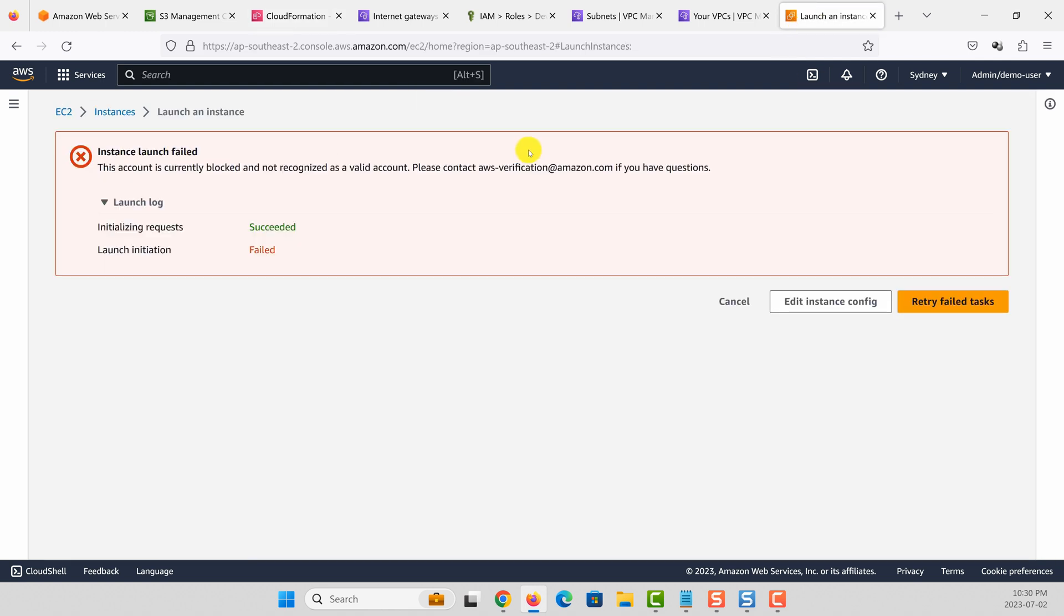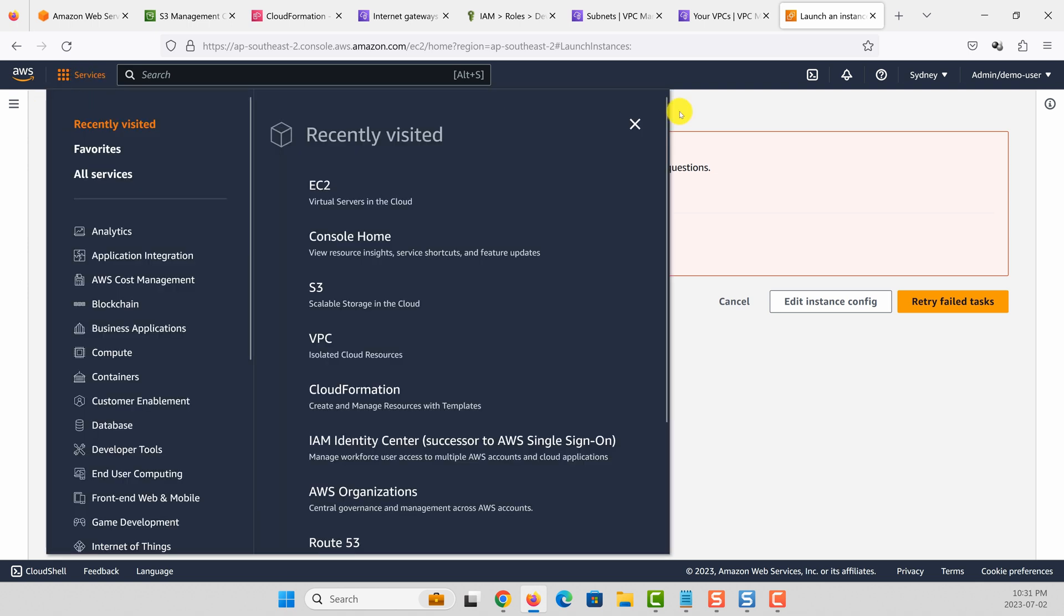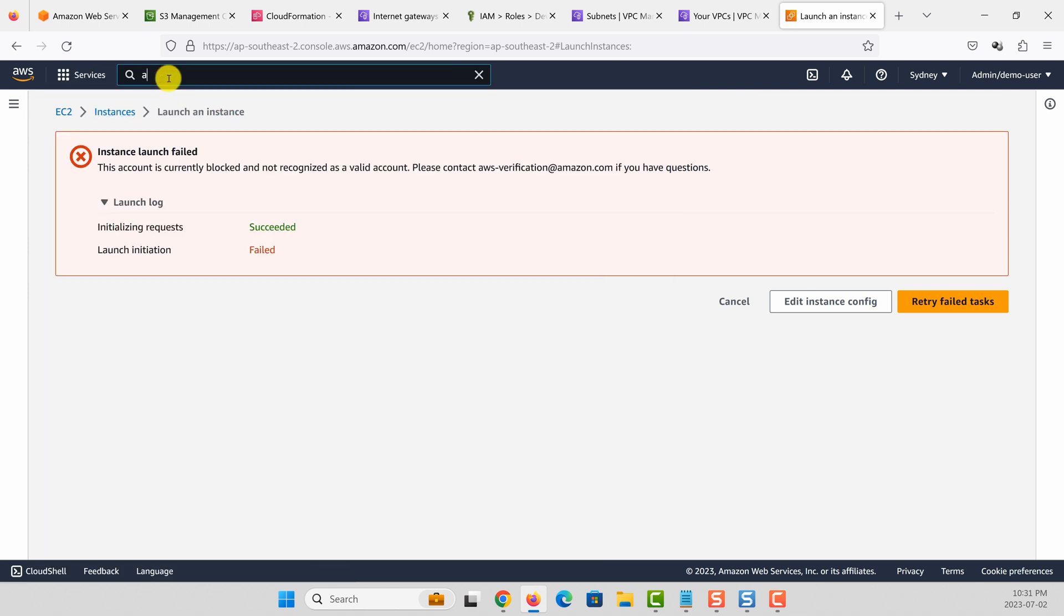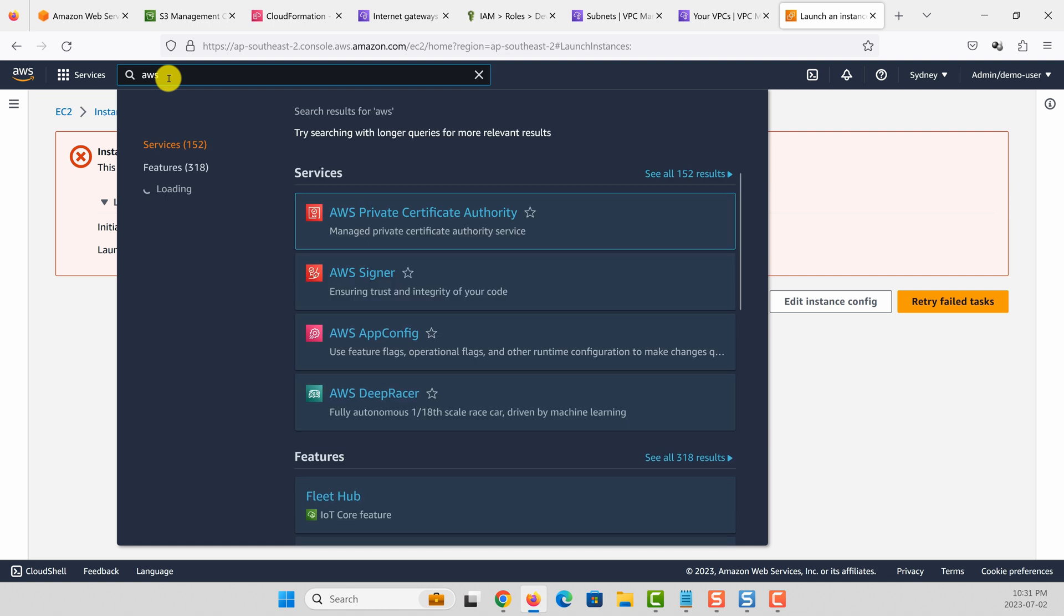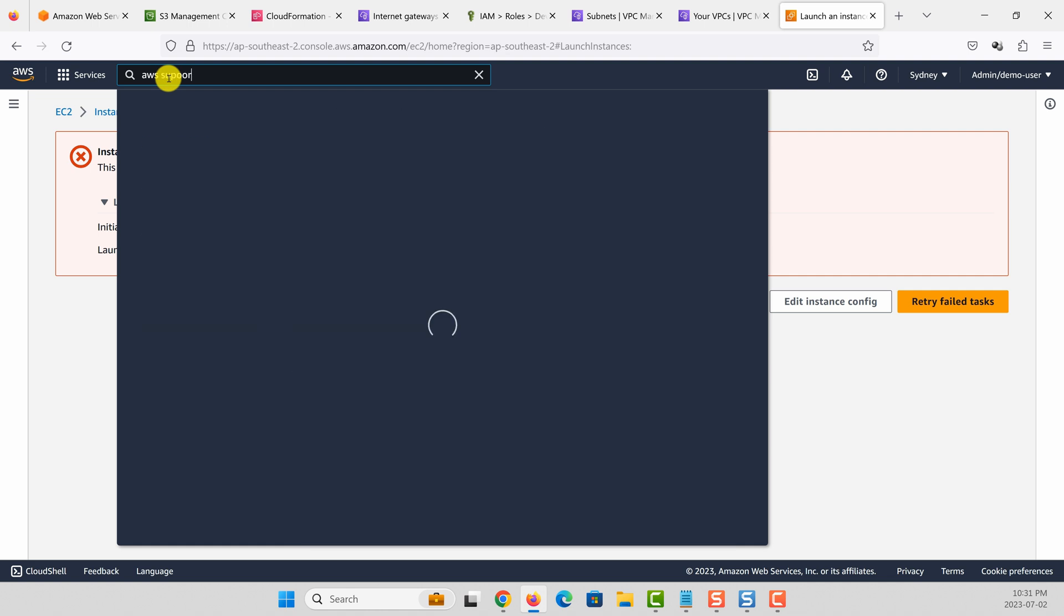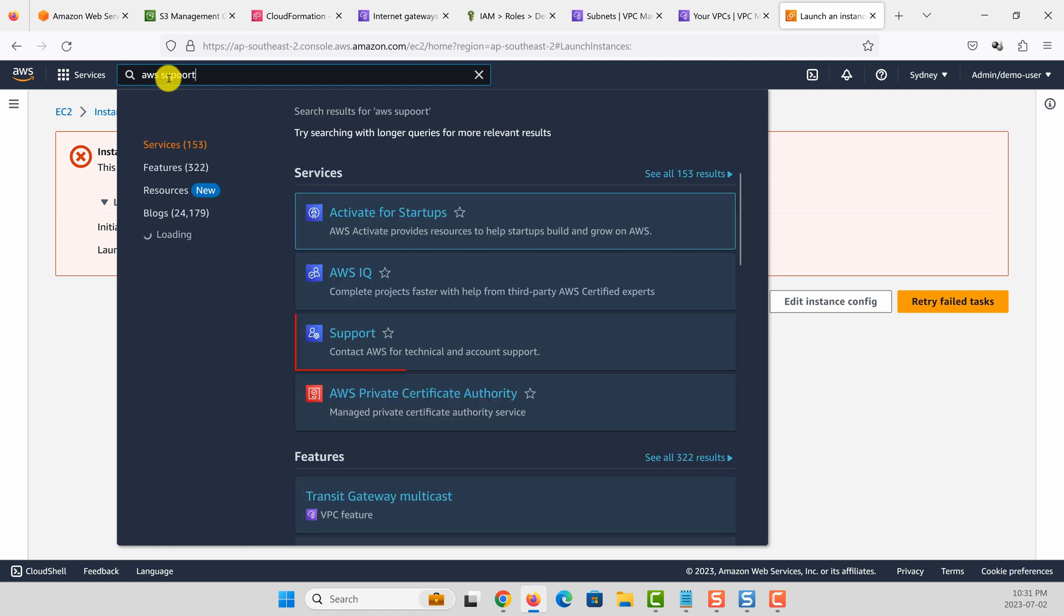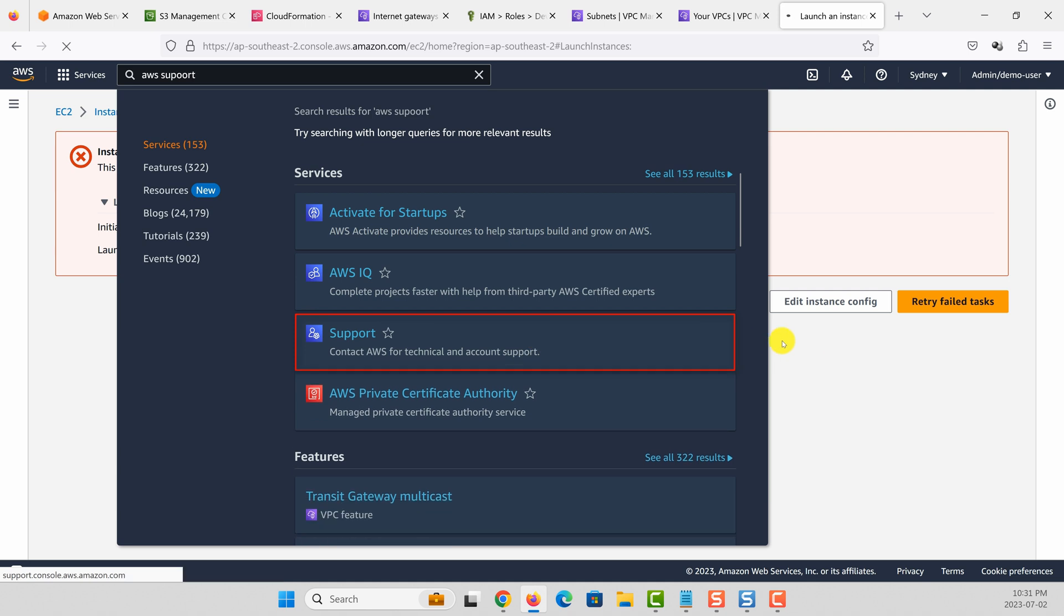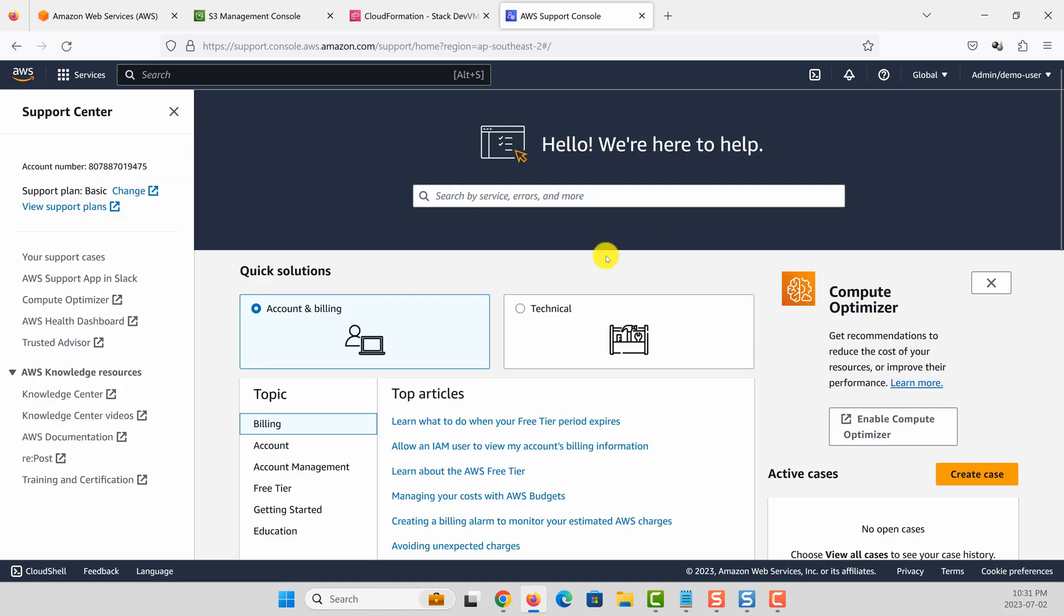The way to do that is to go and raise a support ticket with AWS. So let's go to AWS support. Right now this is a brand new account, therefore you may not have a support plan associated.